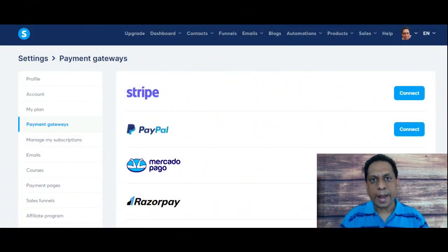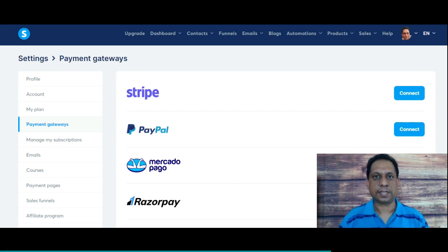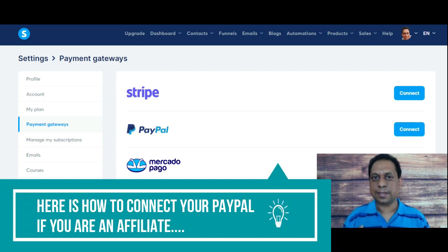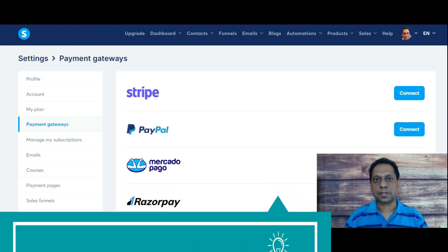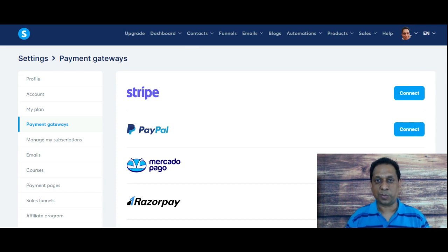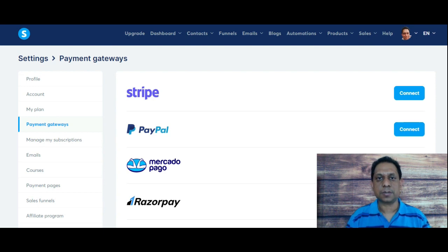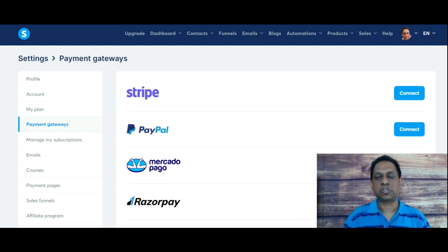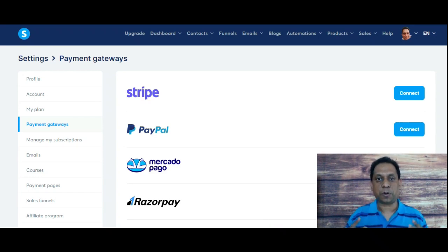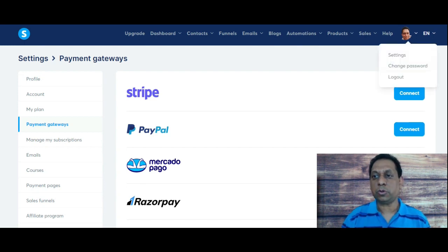The second method is for connecting your PayPal to Systeme.io if you are an affiliate. Let's say you want to promote the Systeme.io marketing tool — they have a really good commission structure, by the way — or you want to market some of the products within the Systeme.io marketplace. How do you connect your PayPal so that you can be eligible to receive commissions when you promote any of these products? It's really easy.